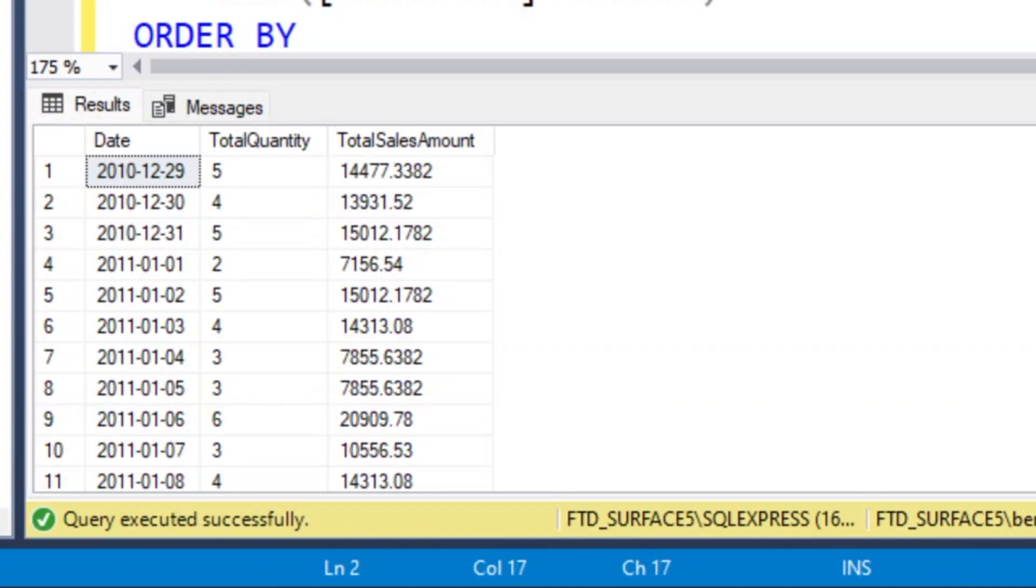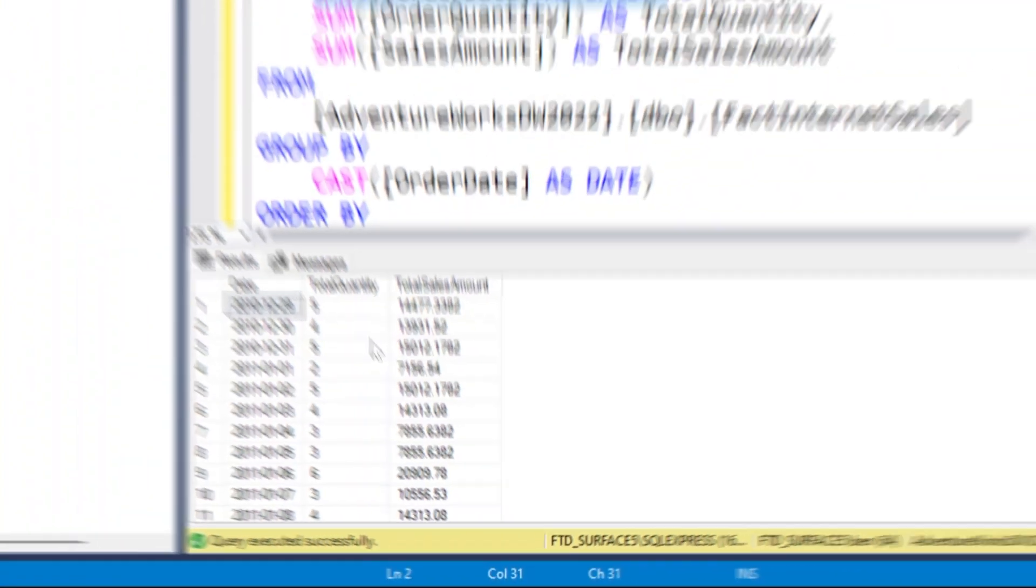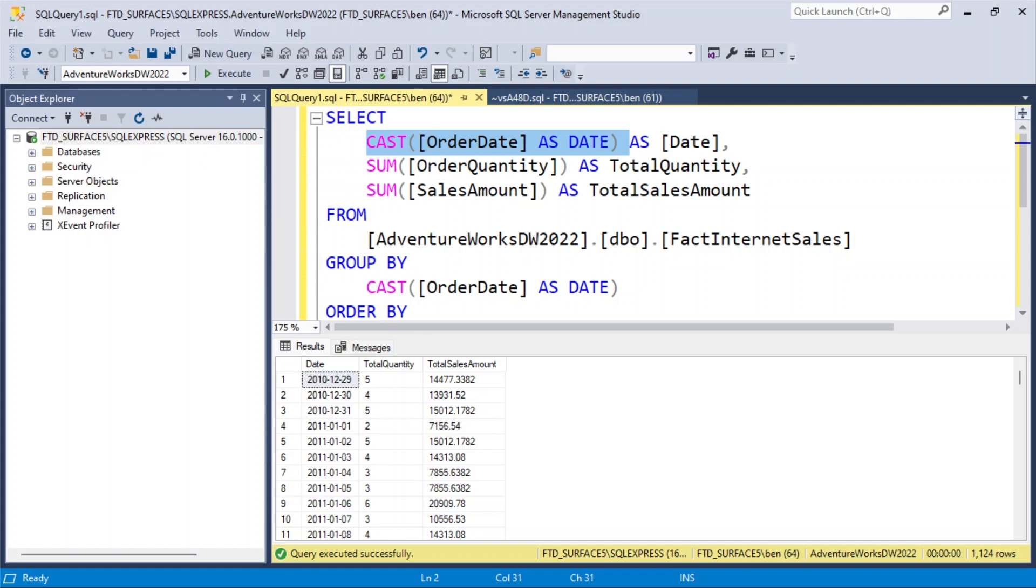In fact, we got a better result because it actually cast the order date as a date, and then in other systems, if I wanted to read that in, like Tableau or Power BI, it would treat it as a date and give me natural hierarchies and all those kind of things. So pretty good. That was a good first step.